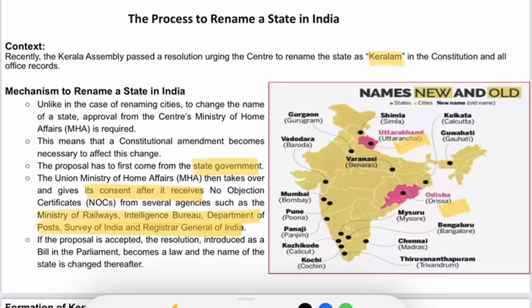The Union Ministry of Home Affairs then takes over and gives its consent after it receives no-objection certificates from various agencies such as the Ministry of Railways, Intelligence Bureau, Department of Post, Survey of India, and Registrar General of India. If the proposal is accepted, the resolution is introduced as a bill in Parliament and becomes a law, and the name of the state is changed.